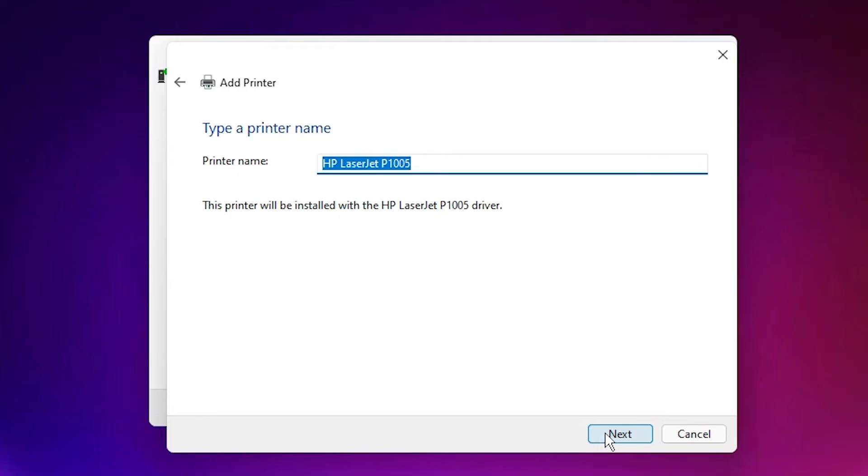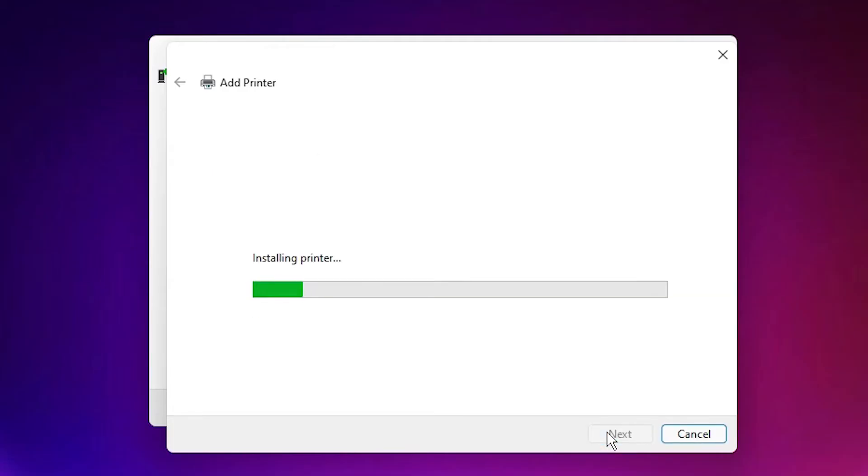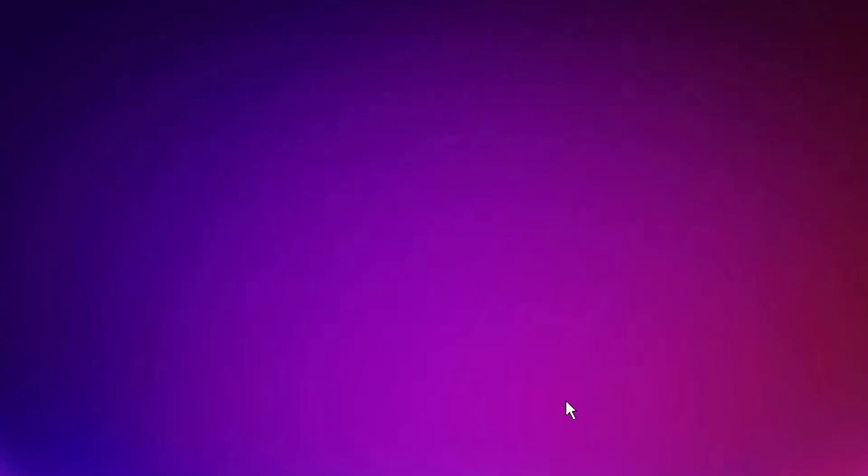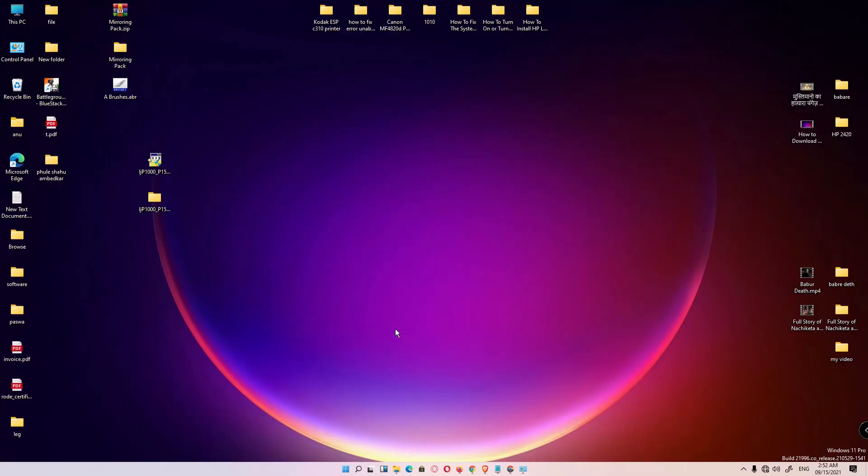Next. Next. Next. It is installing your printer. If you want a test page, click Print Test Page. Or click Finish. Your printer is installed.